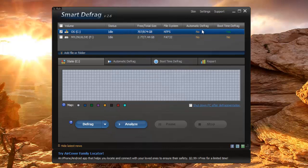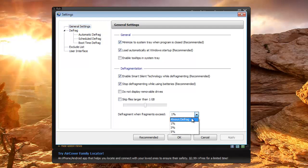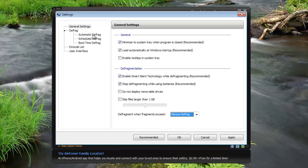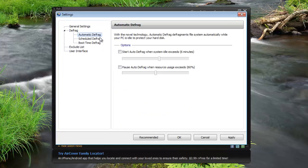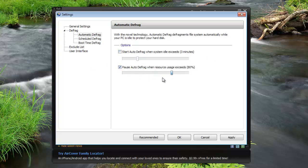Now let's go into the settings and see what's there. The general settings are pretty self explanatory. You can choose always defrag. And then automatic defrag you can start automatic defrag when system is idle. Say when nobody is using it for 10 minutes or you can do 1 minute then it will start to automatic defrag. You can pause the auto defrag when the resource usage which is the RAM exceeds a certain percent.